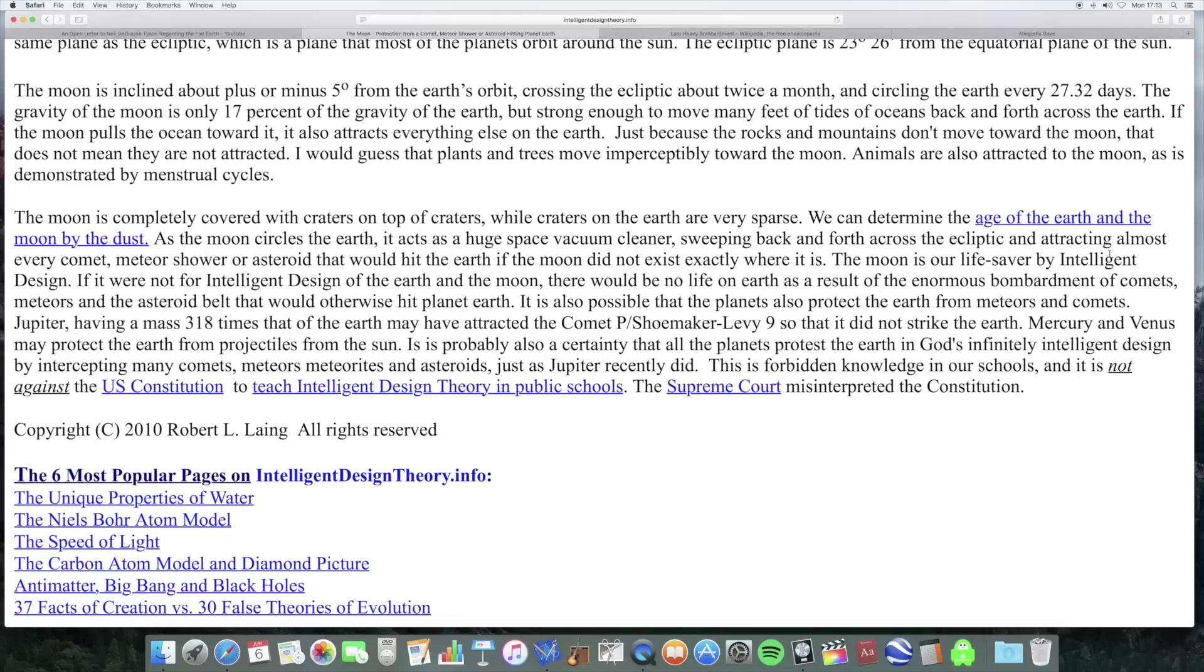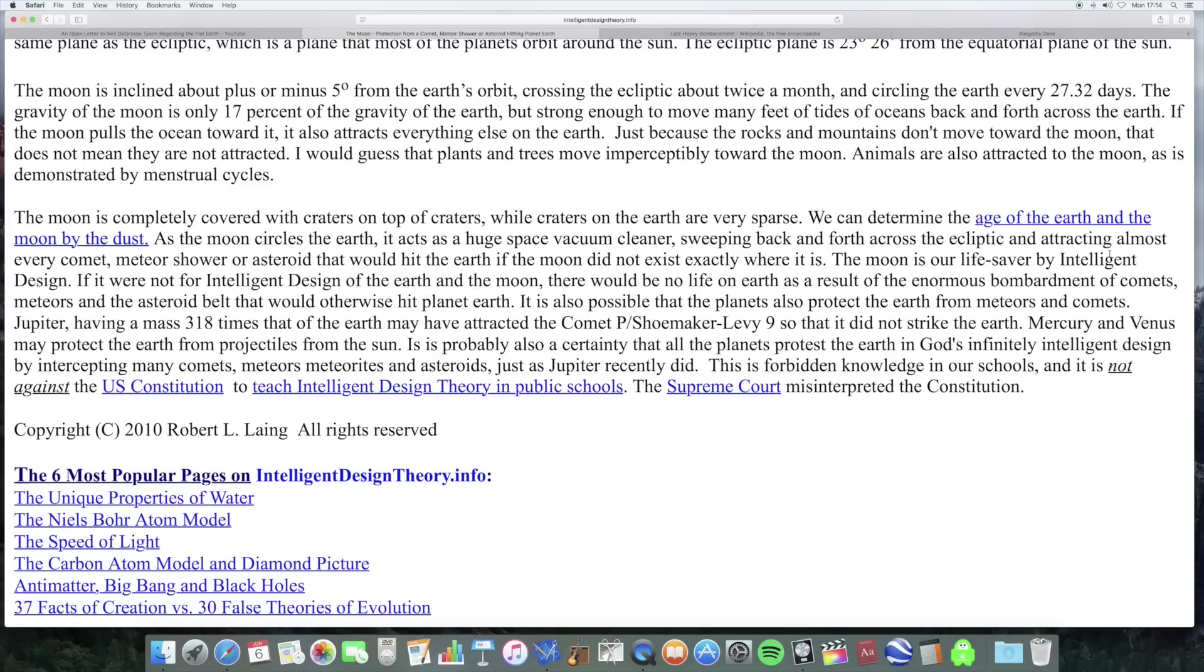So this is an argument about intelligent design that the moon must have been put there by an intelligent mind to protect the earth. Why this creator mind didn't just create a universe in which there aren't any comets or asteroids to threaten the earth, they don't say. But anyway it seems to be based on this idea that there are lots of craters on the moon but there's not as many on the earth. Well you wouldn't see them on the earth.